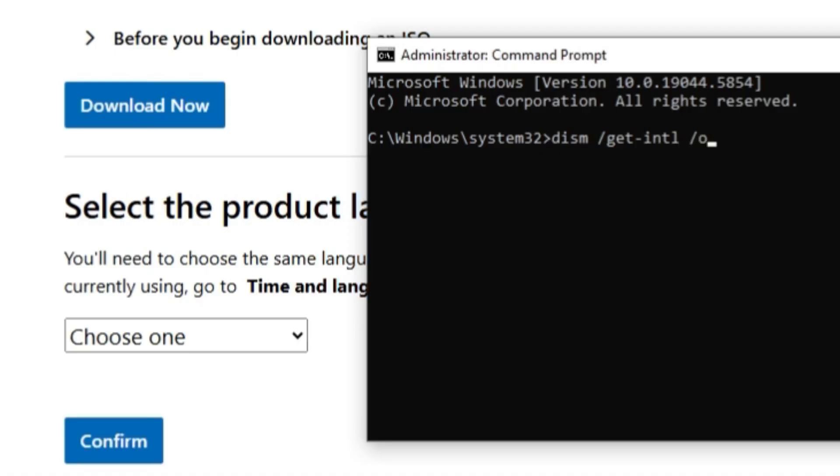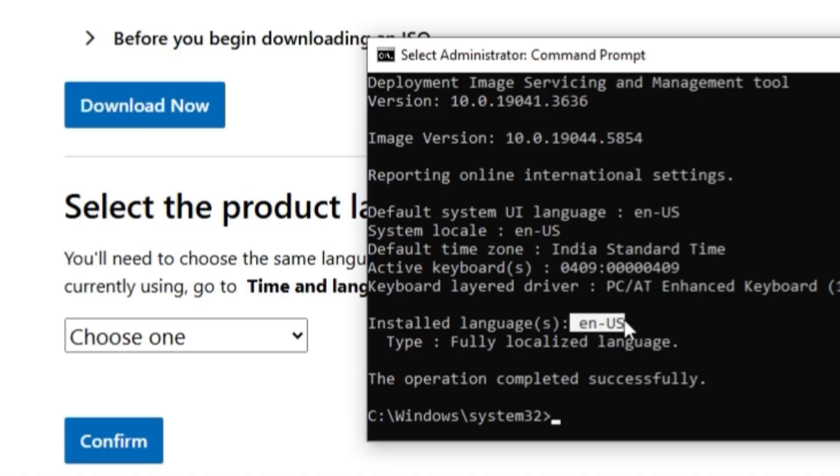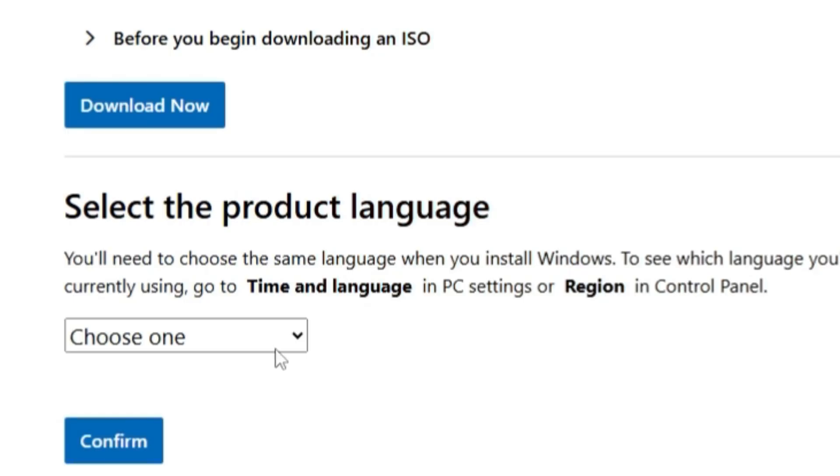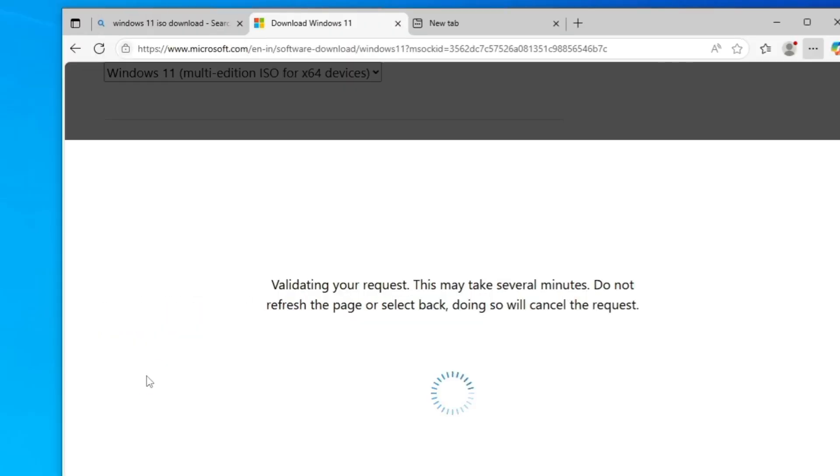Here you have to type a simple command that will be dism space slash get intl space slash online. Once you hit the enter key, it will show your system locale and the installed language, which is English, United States. Once I know my current language, I can close the command prompt and choose here the same language and click on confirm.